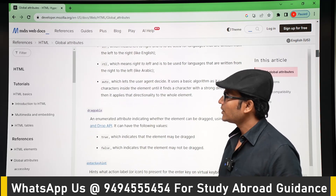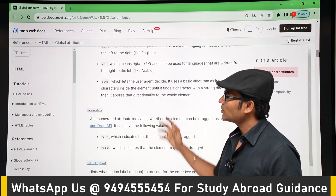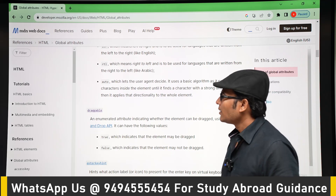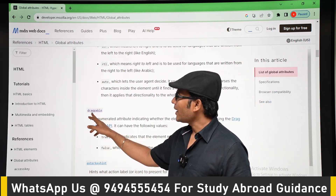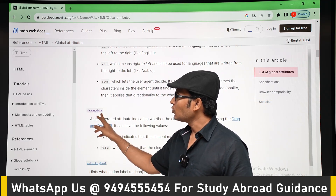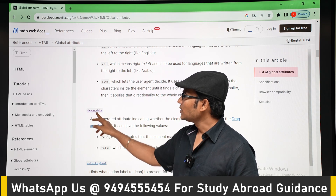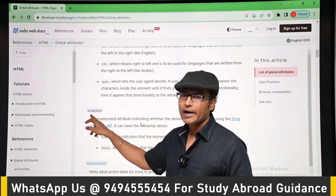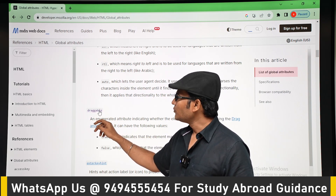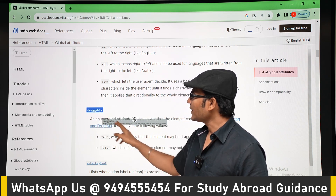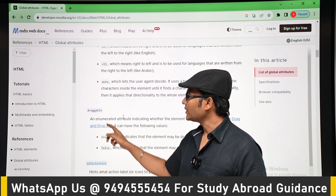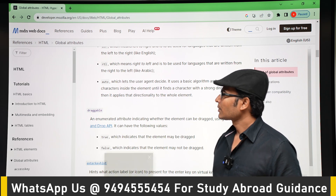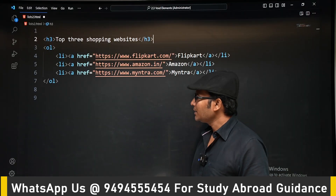You don't need all those attributes. If you look at 'draggable' listed there as a global attribute, MDN is also implementing it — if you try to drag an element, you'll be able to drag it, as you can see demonstrated there.